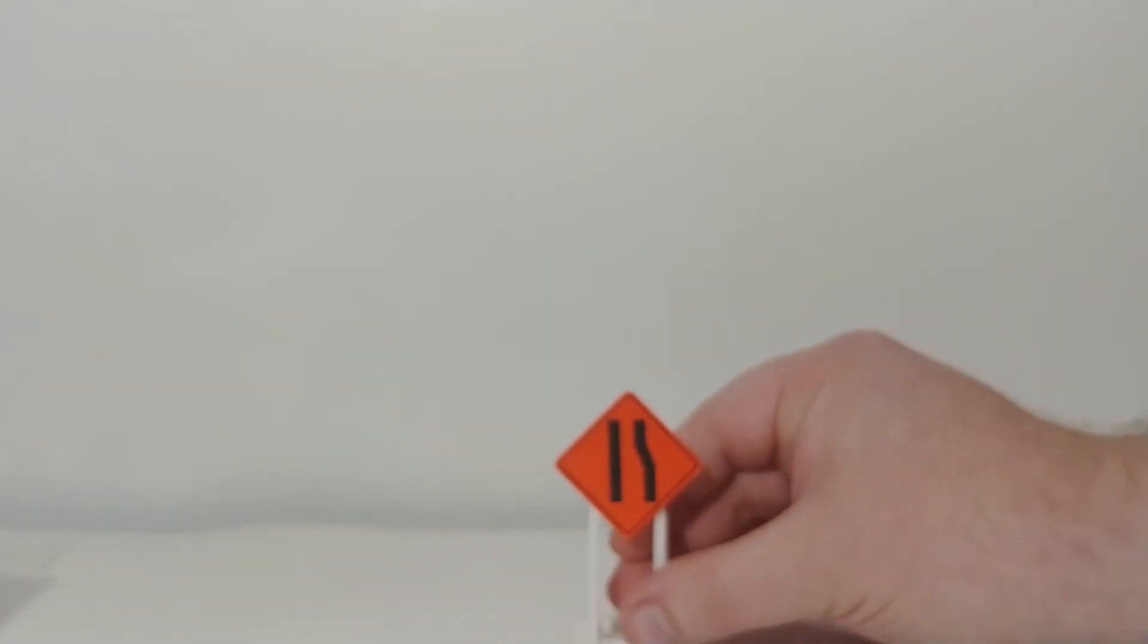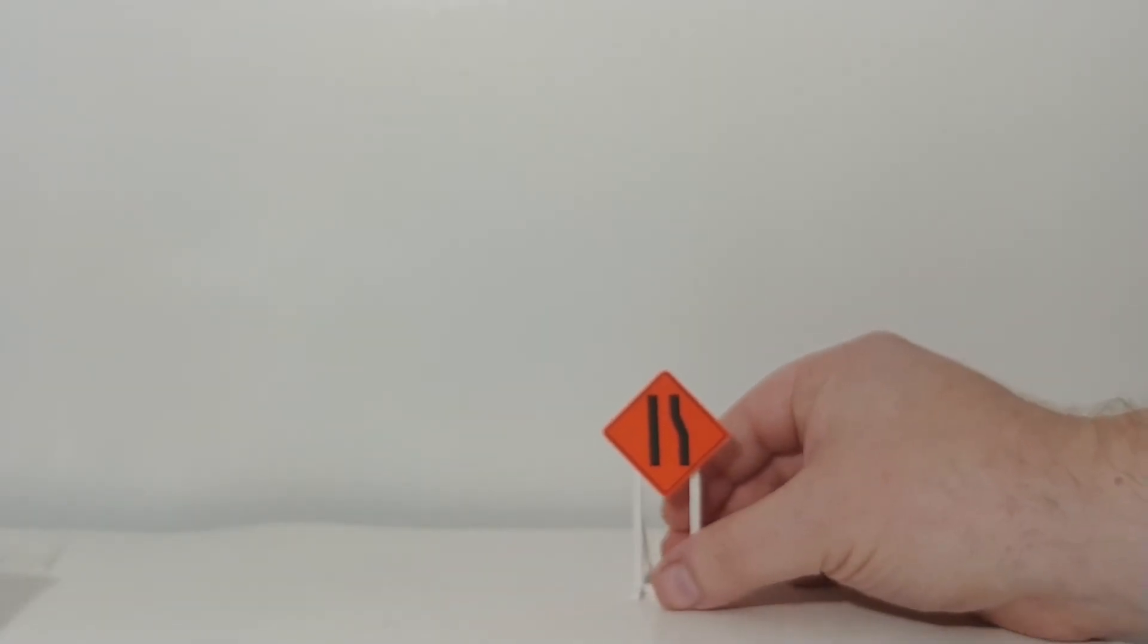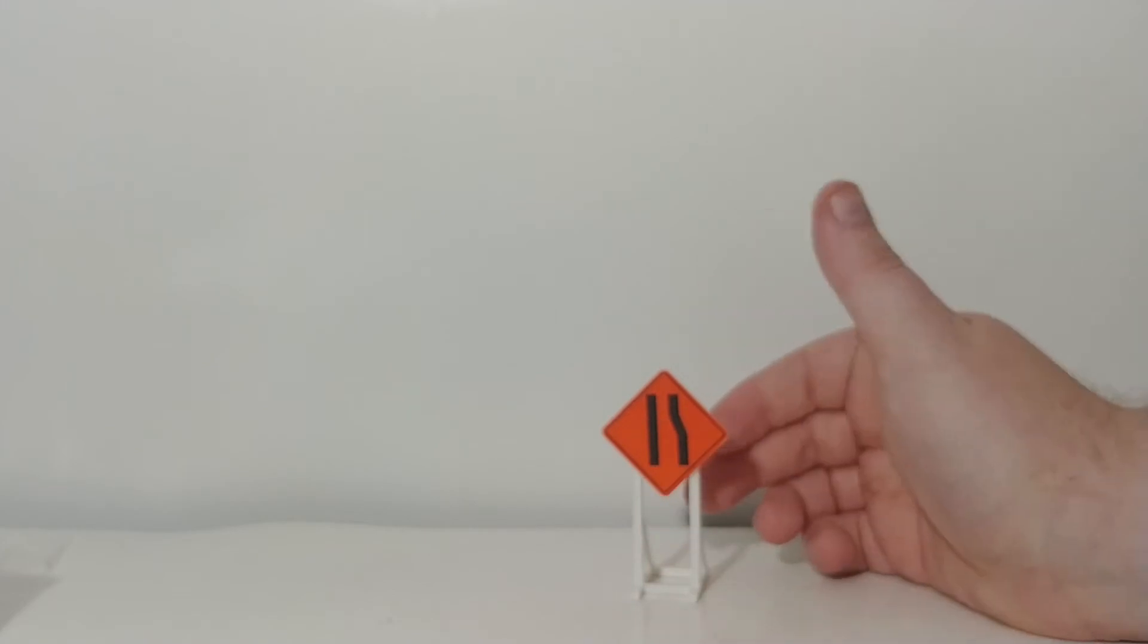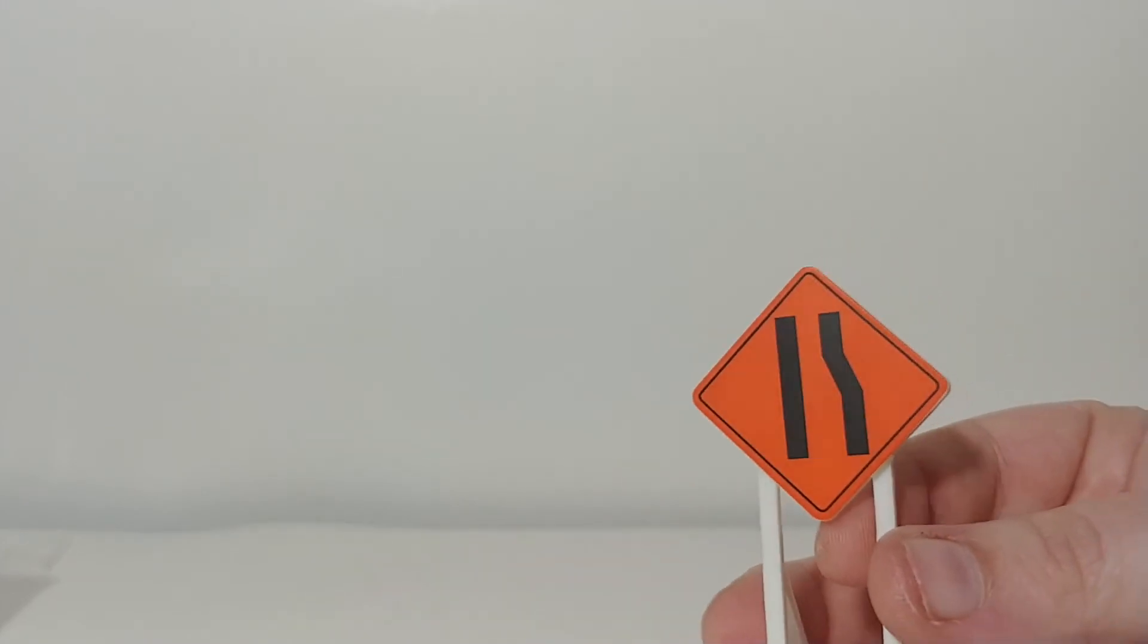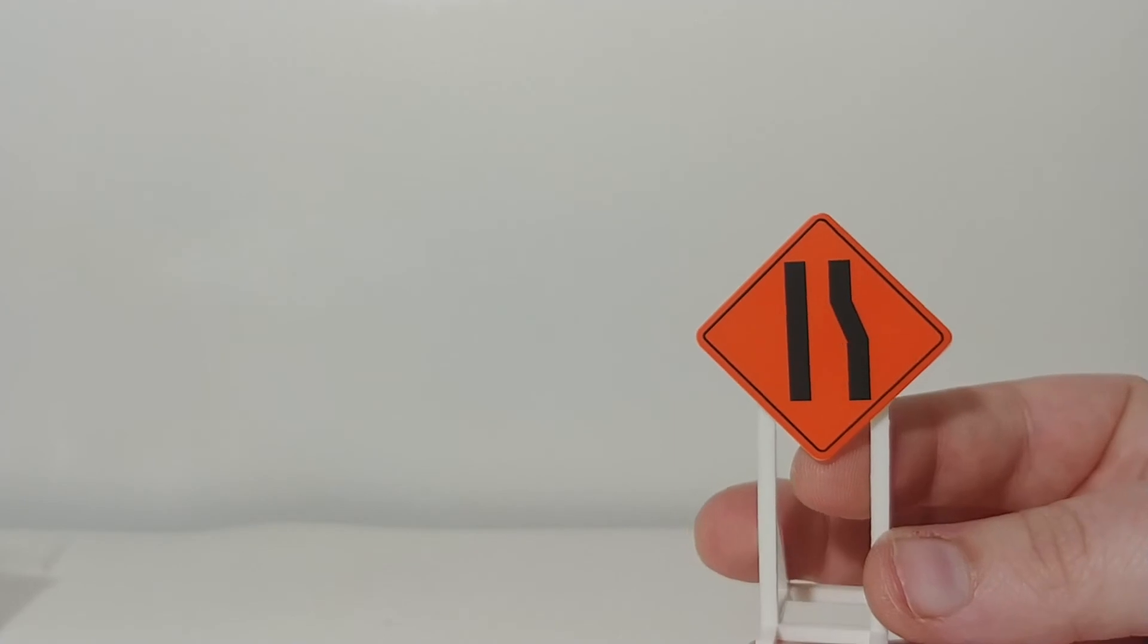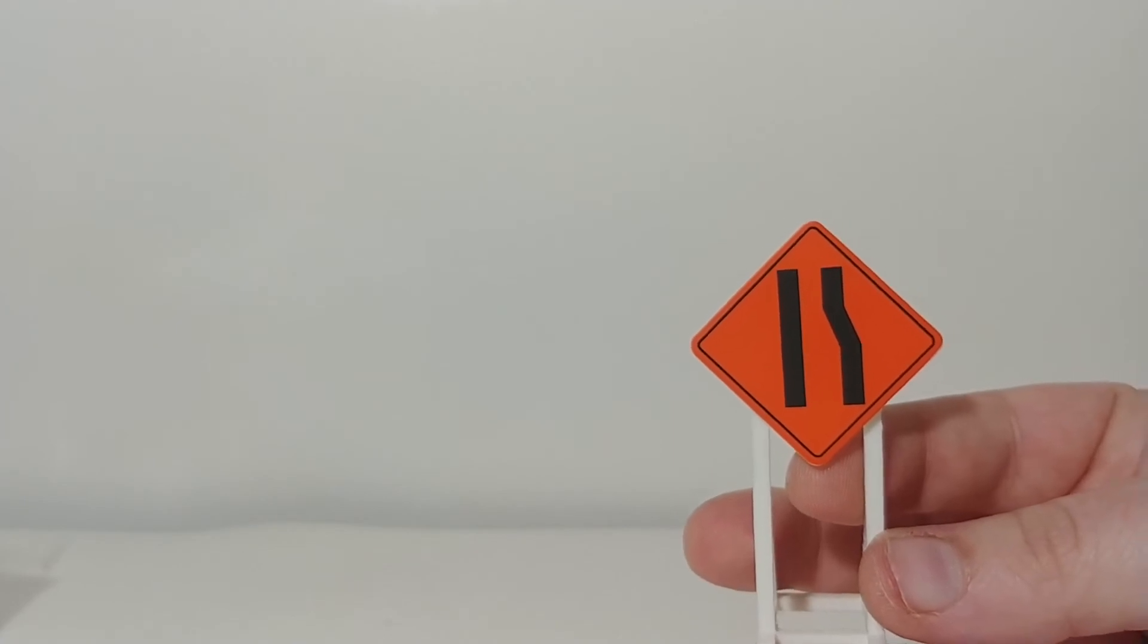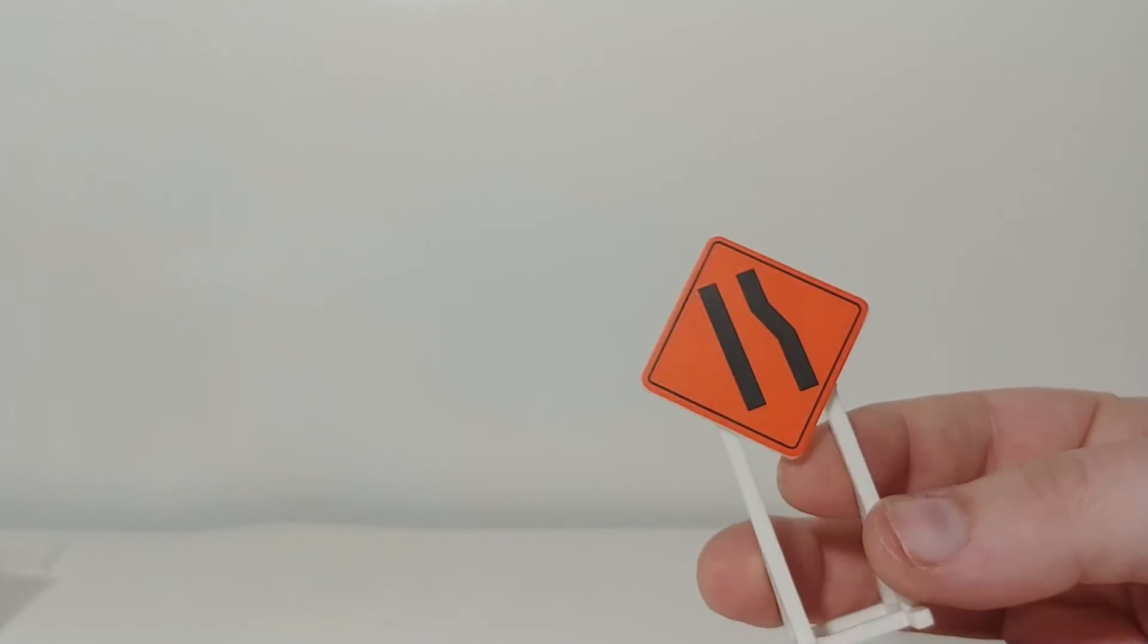All right. Next one is they actually have included two of the lanes merge sign. Easy for me to say. They have the right lane merging to the left and vice versa. So here's that one. Again, beautiful printing on it. Obviously, construction orange looks great. This has the right lane merging.